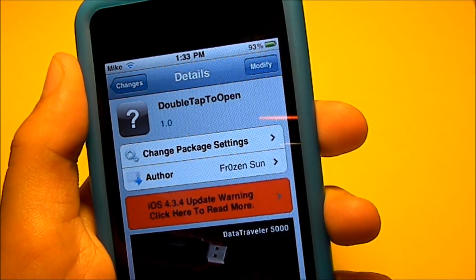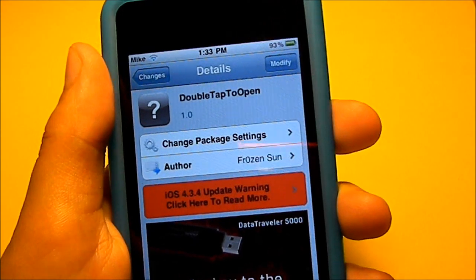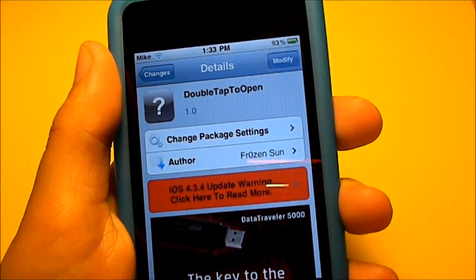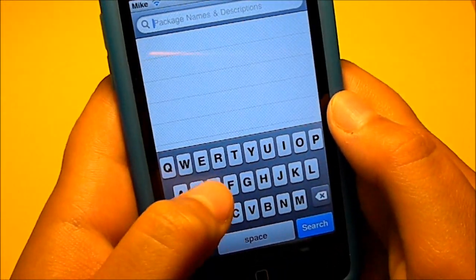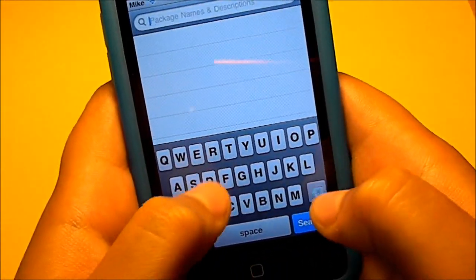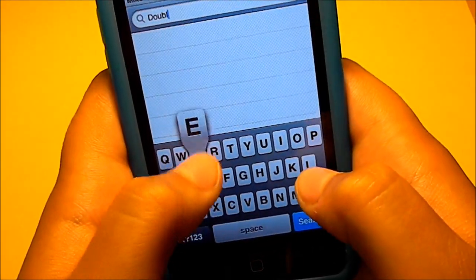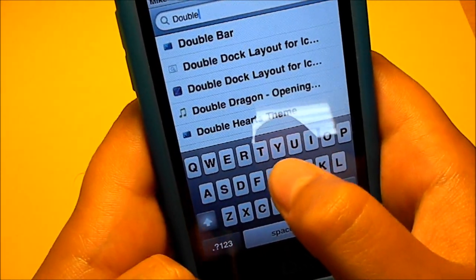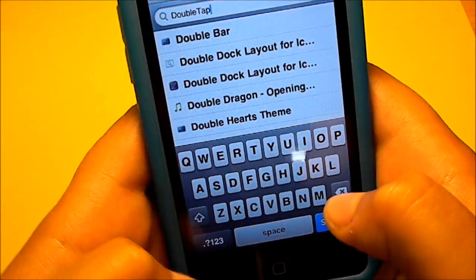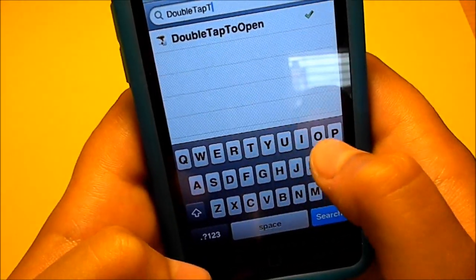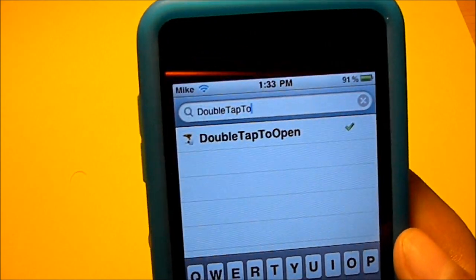To get this tweak, go into Cydia, go to Search, and type in 'doubletapto' — and you see right there, Double Tap to Open.